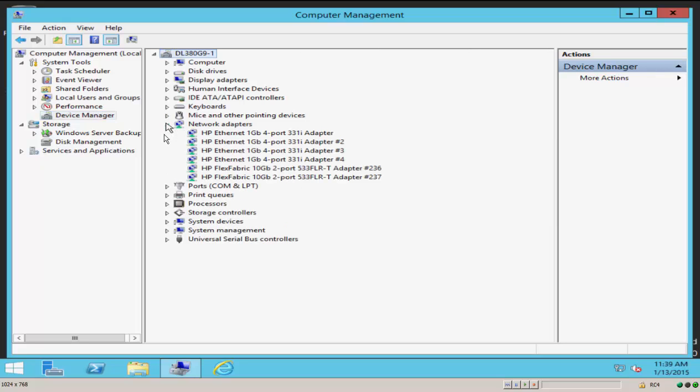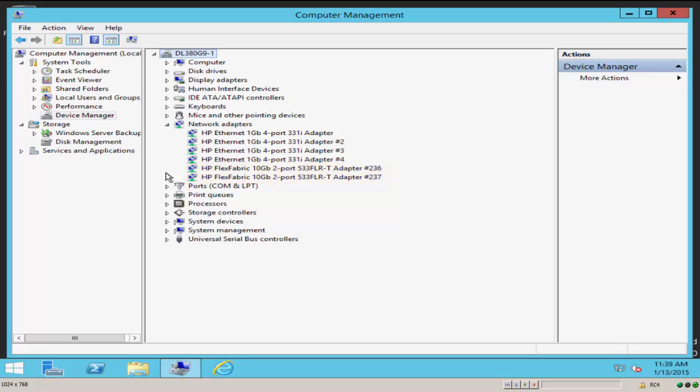I'm going to open up Device Manager and see what kind of IO devices are currently installed in this server. So if I look at network adapters, what I see is an onboard 331i adapter, which is an onboard LOM for one gig and management port connectivity. And then in this particular server, we also have a 533 FLRT, which is the flexible LOM adapter that's installed.